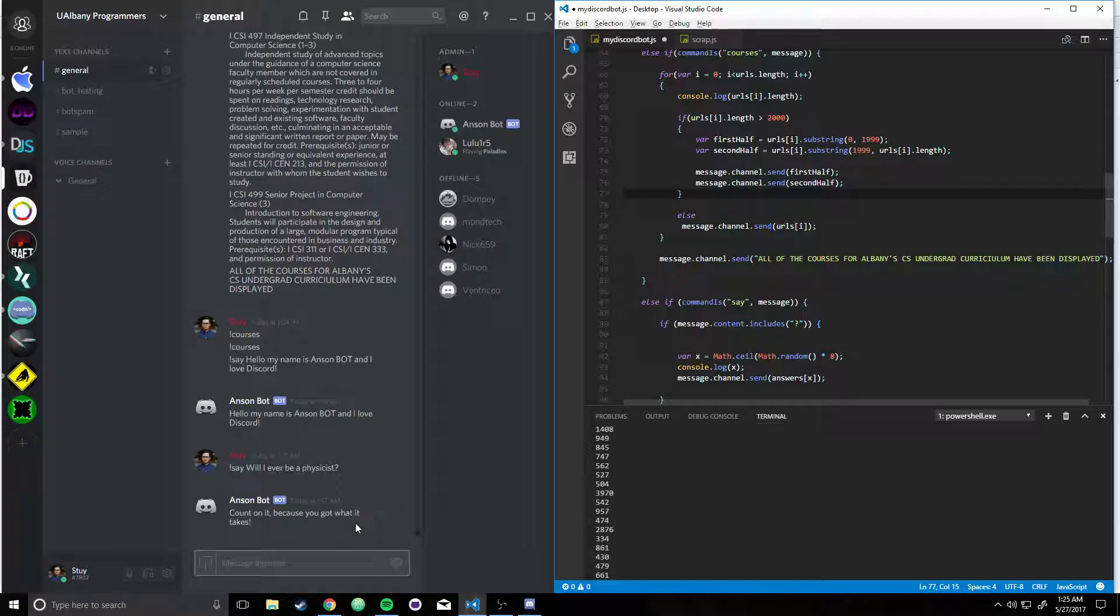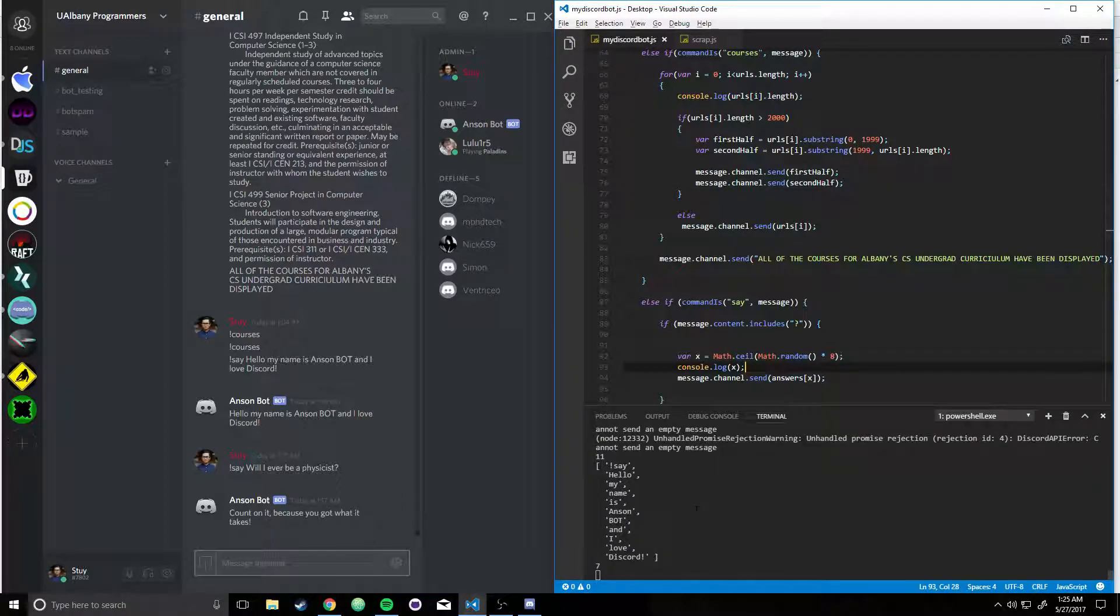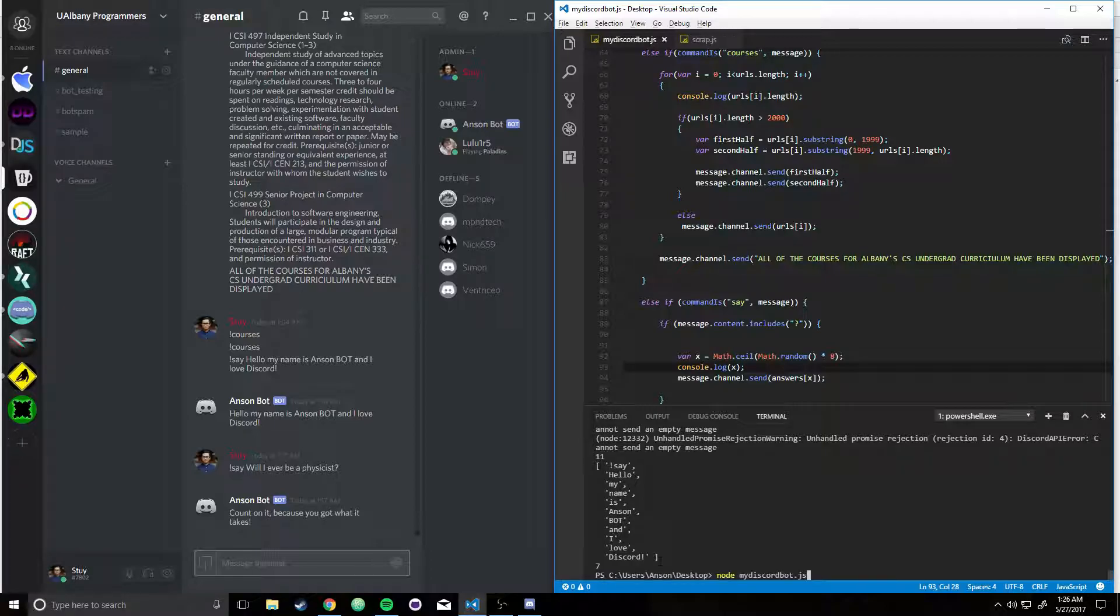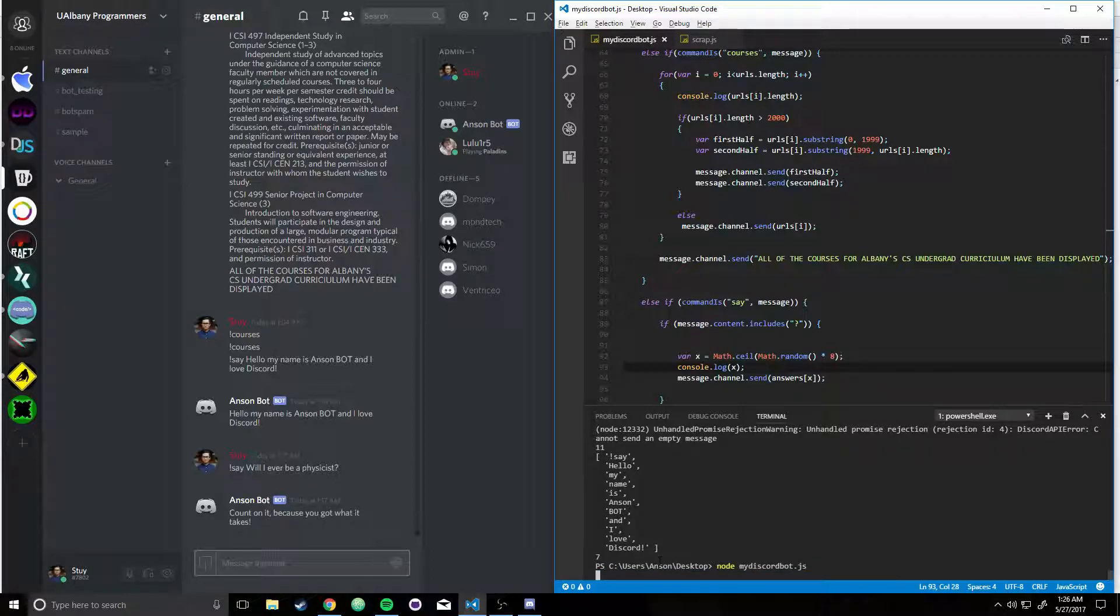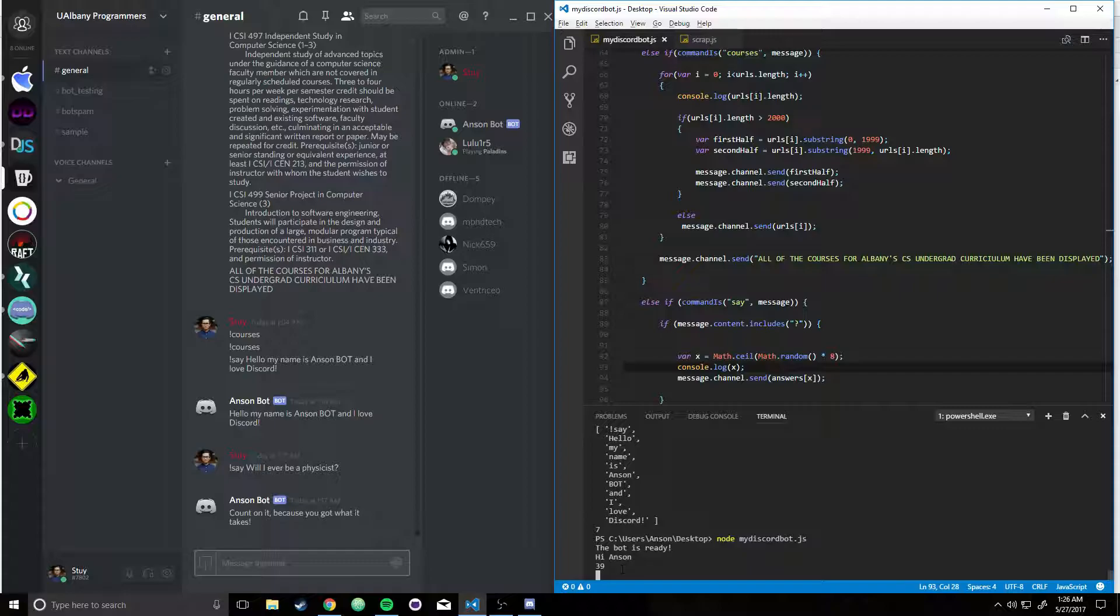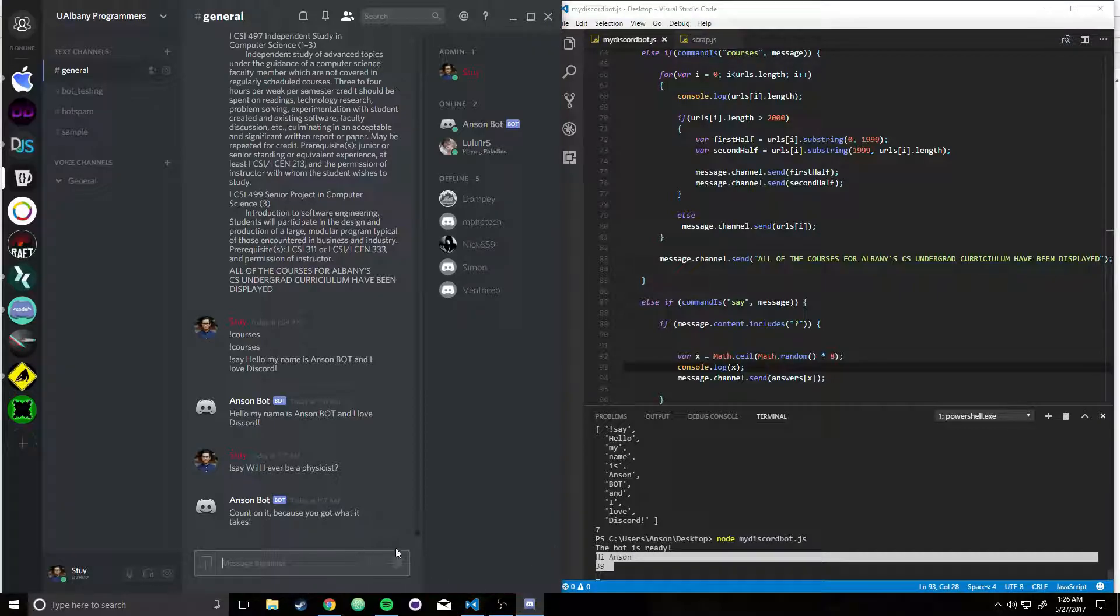Run my bot. You can see, okay, don't worry about these things, that was just used for debugging. Let me go ahead and print out courses.